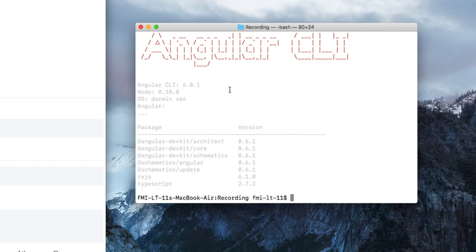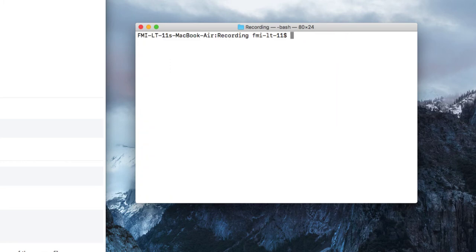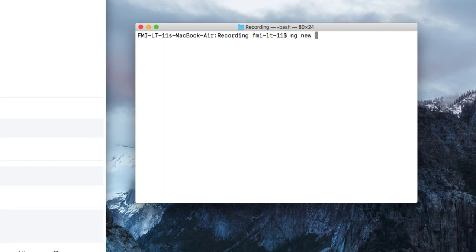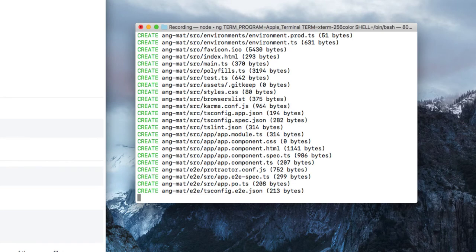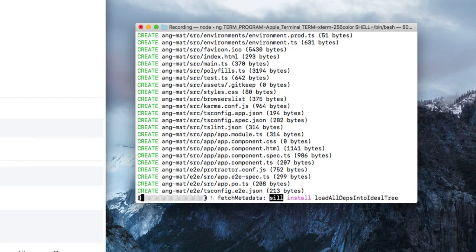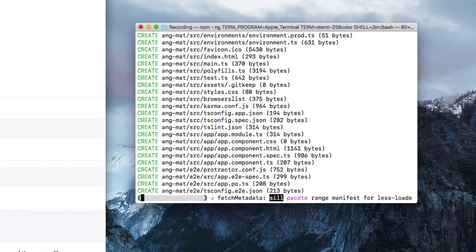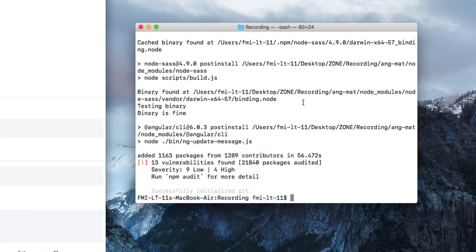To follow this tutorial, you need at least Angular CLI version 6. So let's create a sample application using the Angular CLI command. Go to the directory where you wish to install the Angular project and type ng new. I'll be giving the project name angmat, as in Angular Material, and pressing enter.